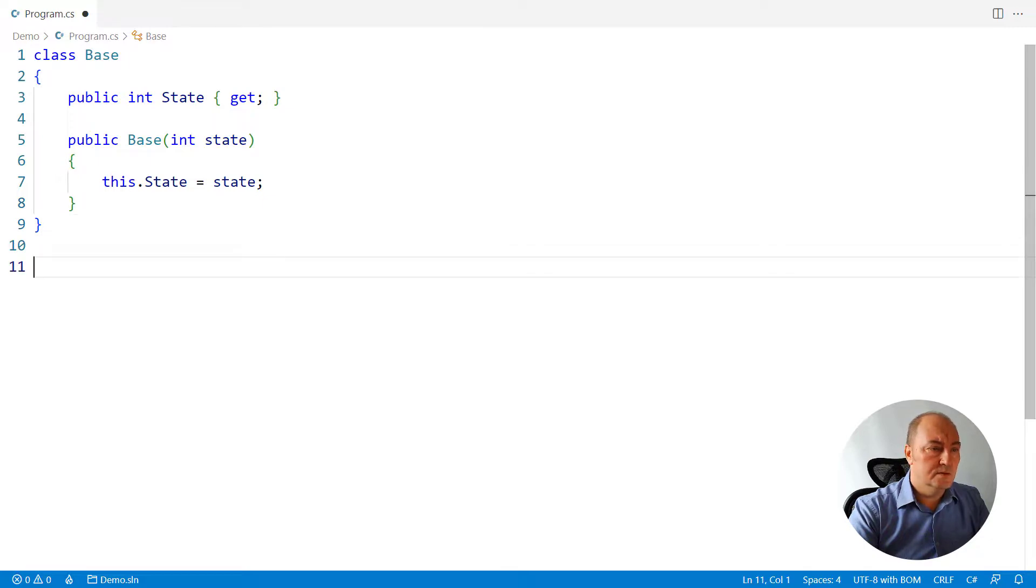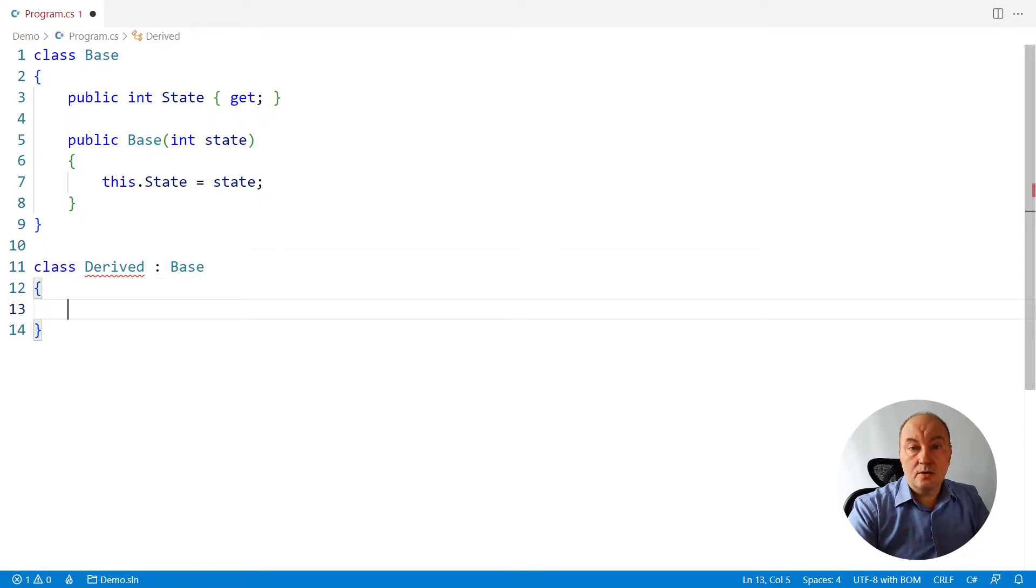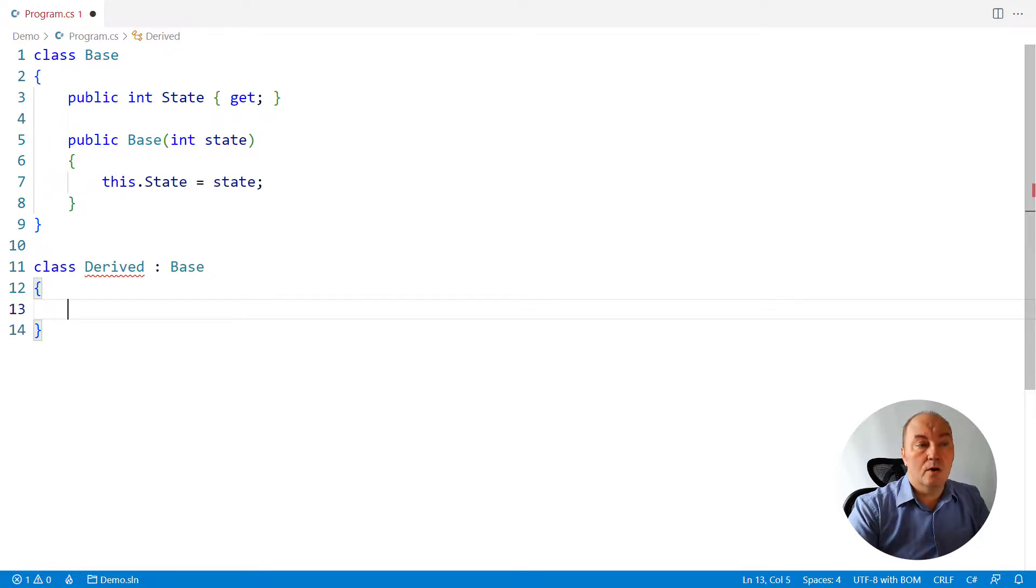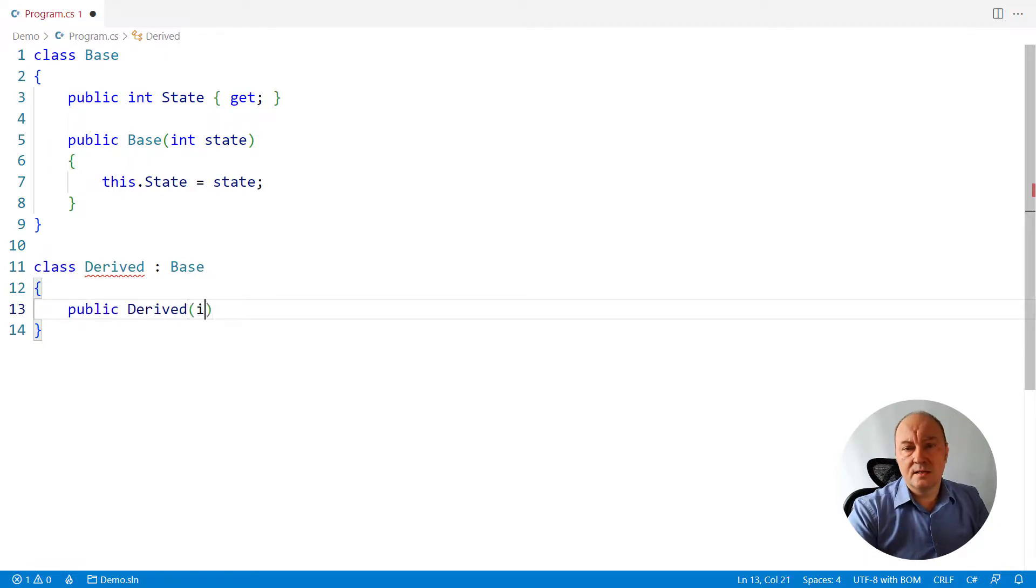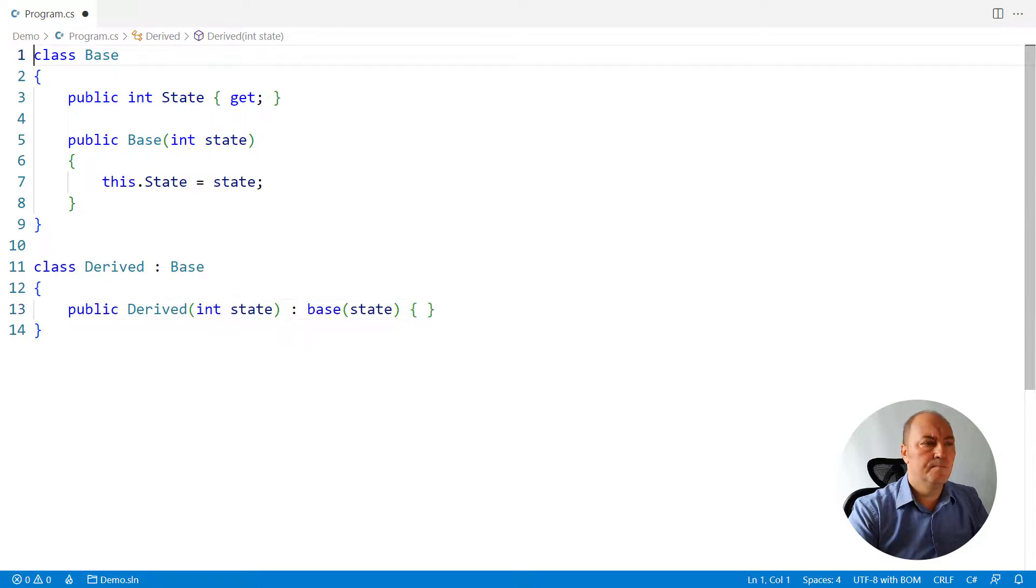Define the derived class, derive it from the base class. And the compiler complains because we must initialize the inherited state through the constructor in every class, including the derived class.